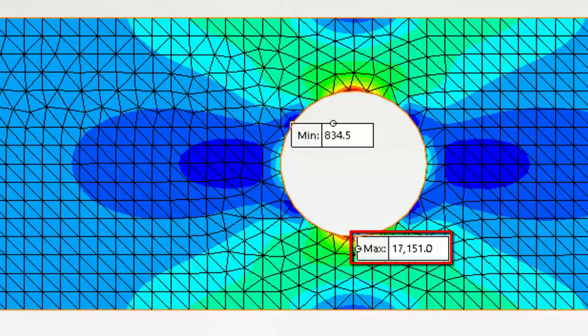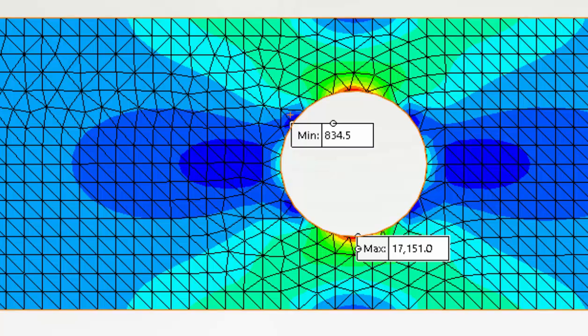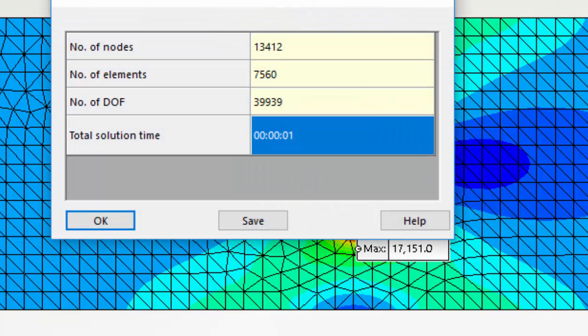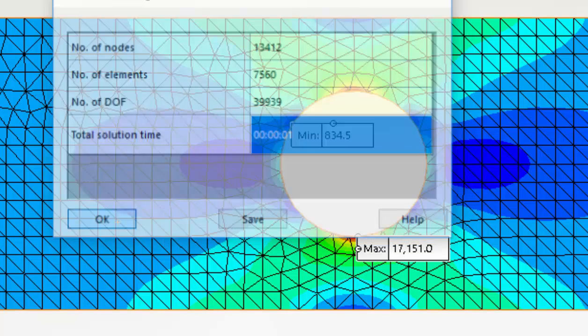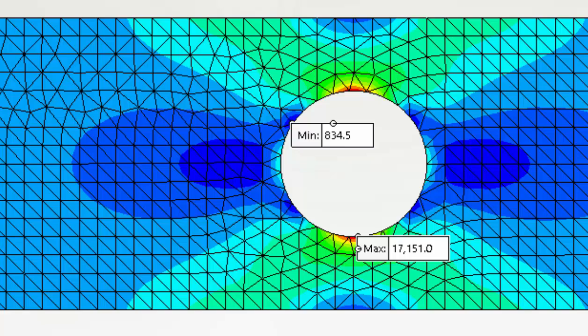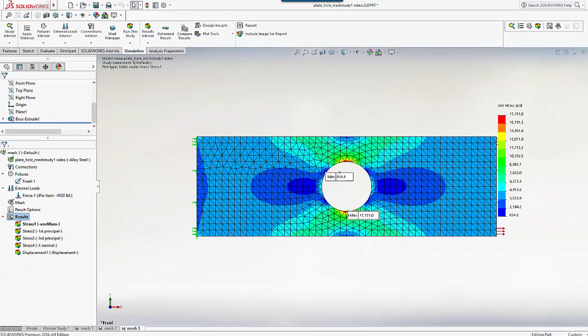So looking at the results, the peak stress is now 17,151 psi. So we've increased this about another 1000 psi from the previous study. The stress distribution is beginning to look a little better. And checking the statistics, we have nearly 40,000 degrees of freedom. Now we don't know if we've actually achieved convergence yet, although we can see we're getting better. So I'm going to repeat the exercise.